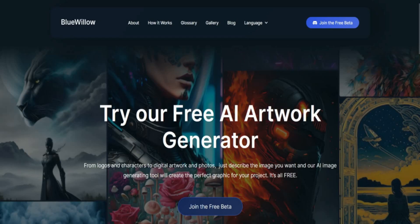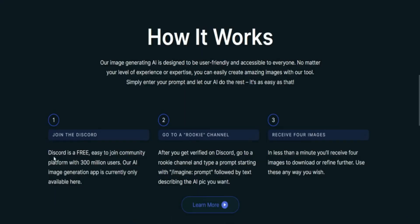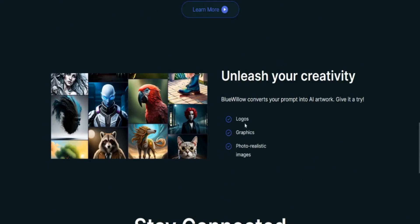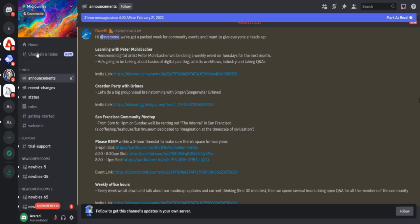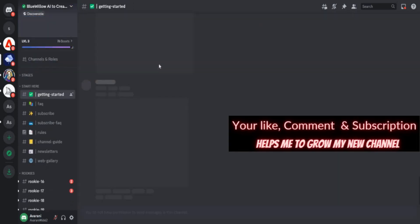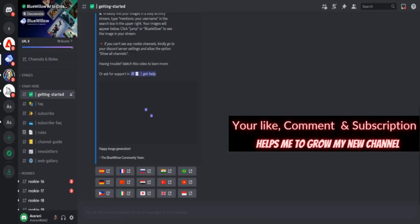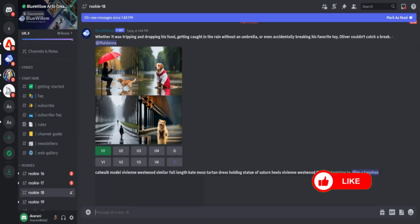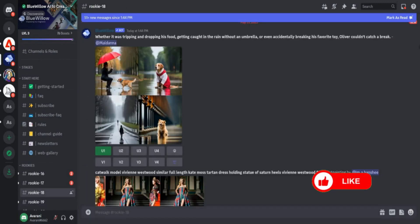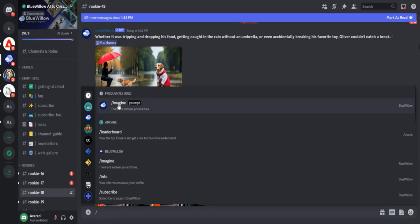Number three: Blue Willow AI is an image-generating AI tool designed to help users create logos, graphics, and photorealistic scenes. The user simply enters a prompt and the tool will generate a wide range of images to be used for any project. It's all free. Users can join the Discord to test prompts, generate images, meet others, and get support.